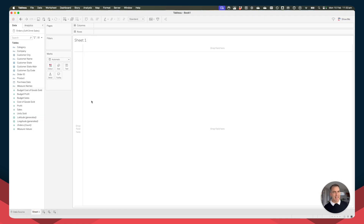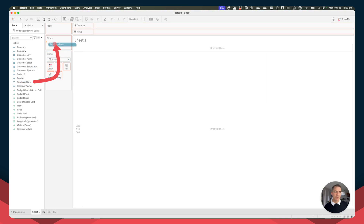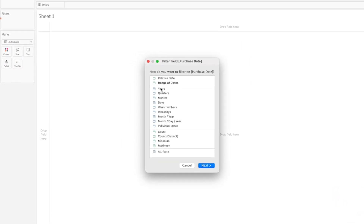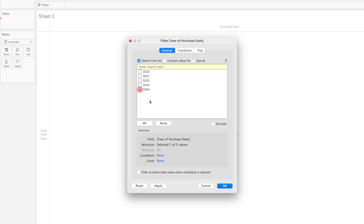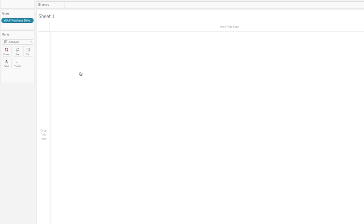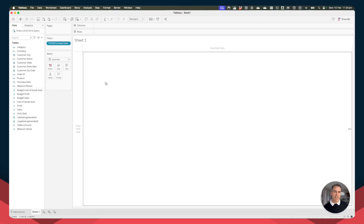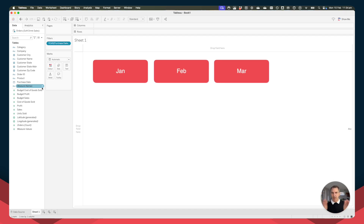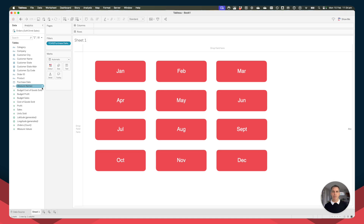I'm going to show you how to build this as a table first so that I can explain some of the calculations we need to do along the way. Let's filter down to a single year since this is a full-year calendar heat map. Let's pick 2024 and click OK. If you think about a calendar, you've got three months across and four quarters going down — that's the way we want to lay it out.